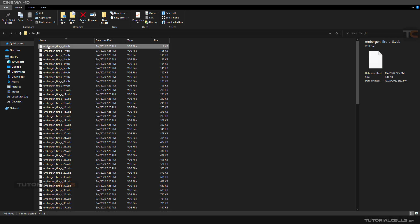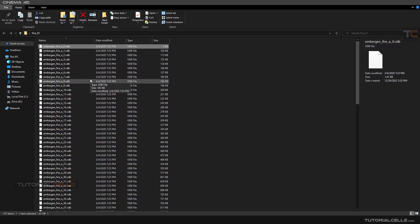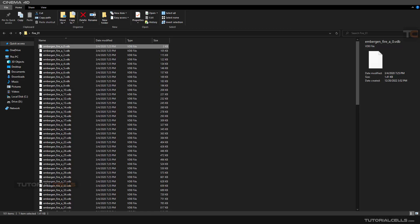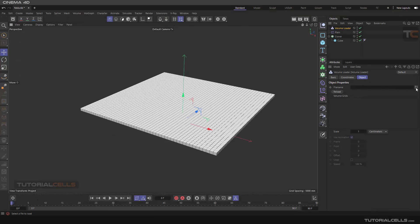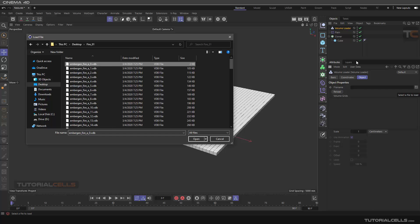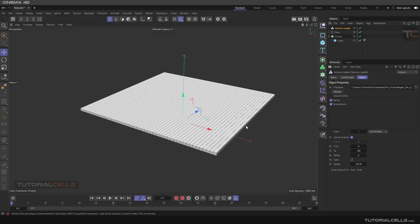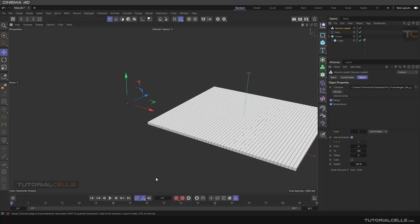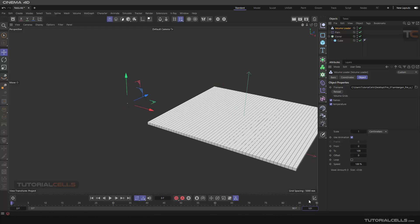There's a software called Embergen — you can create interesting volumes there, and they allow you to download open VDB files for free. As you can see, this is a fire open VDB sequence. You have to point Cinema 4D to the first file of the sequence, and Cinema 4D will import it for you. Click and load your file from your system, click the first frame, and open it.